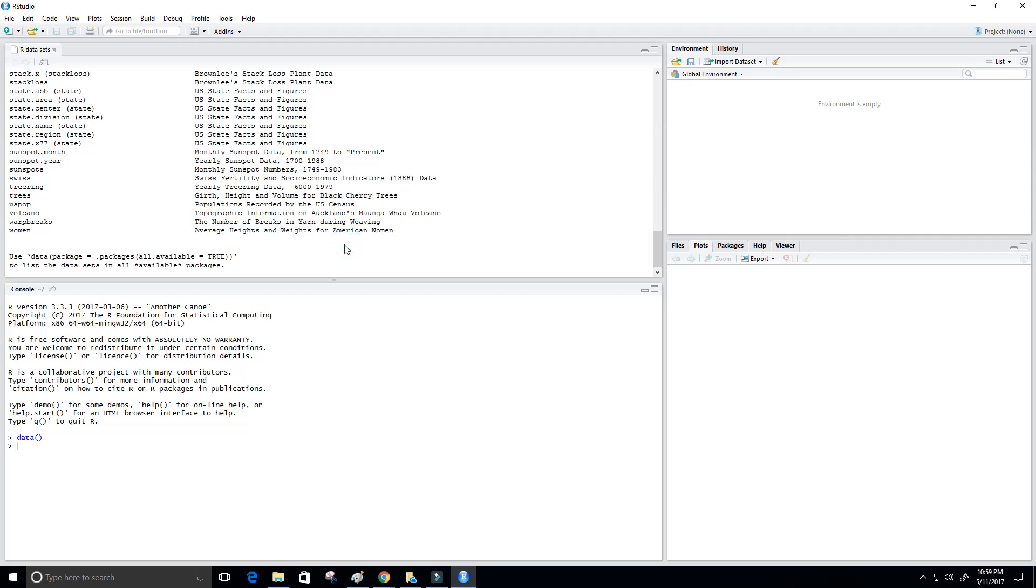And it looks like it'll have a x value, which may be our height, and a y value, which would be our weight. Or maybe if we want to predict the height, then weight would be our x value and height would be our y value.